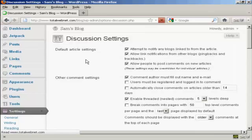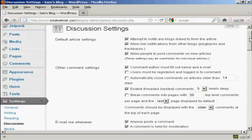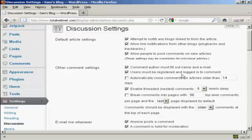This opens up this window here and you want to make a few changes to the default setting. Where it says other comment settings, you want to make sure that this box here is checked: comment author must fill out name and email. You also want to check this one here: users must be registered and logged in to comment because this will stop a lot of the spam comments that you get.